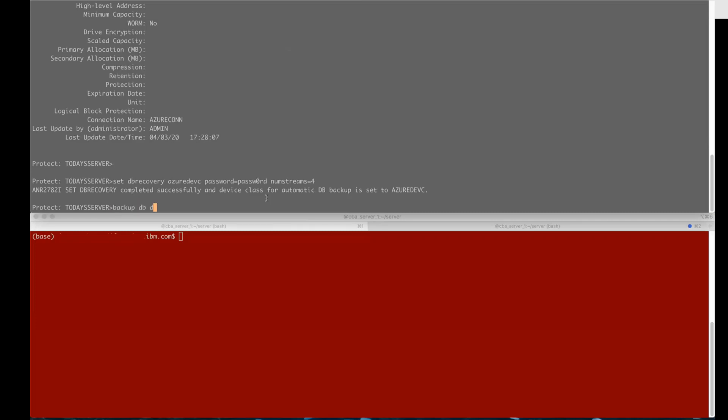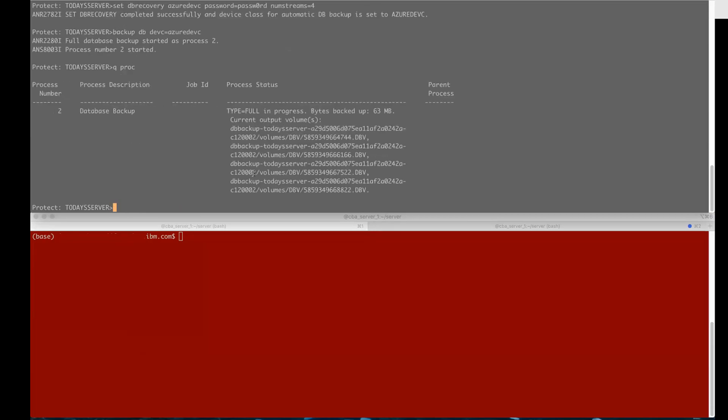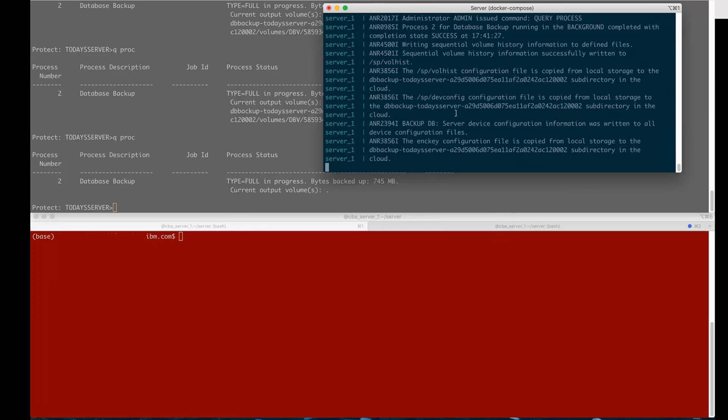We're also going to send out the dev config file, the vol hist file, the encrypted master keys and next we'll do a backup DB dev class equals and then the device class that we just defined. You can issue a query process and you will see the process with the four volumes we're writing to and it's four because we had num stream set to four when we did the set DB recovery.